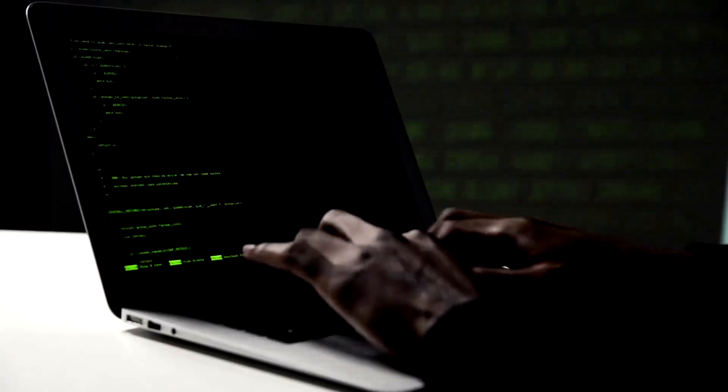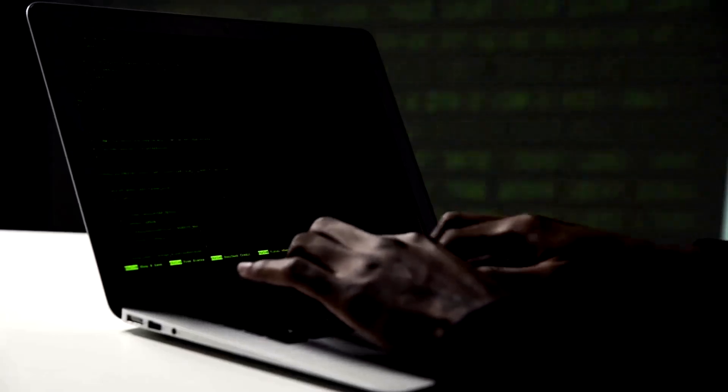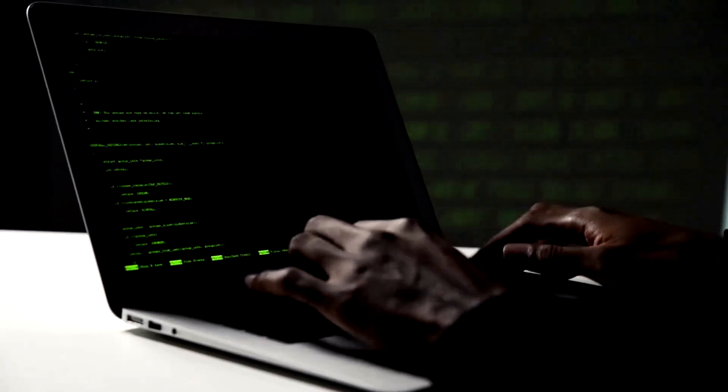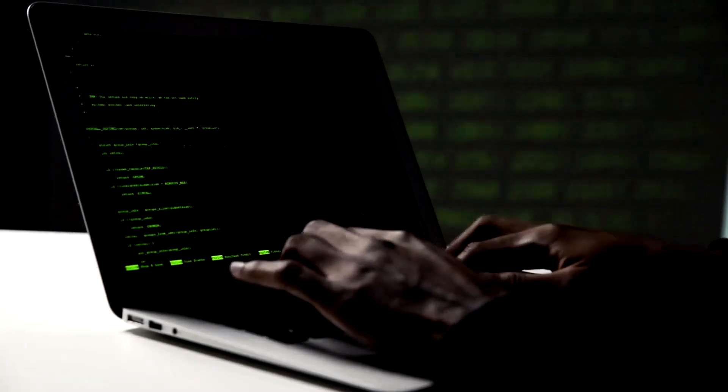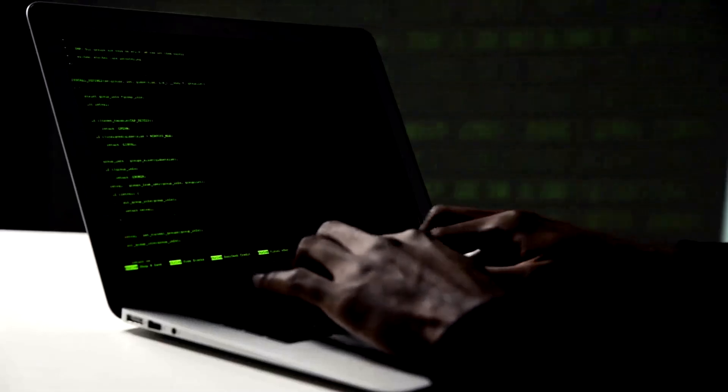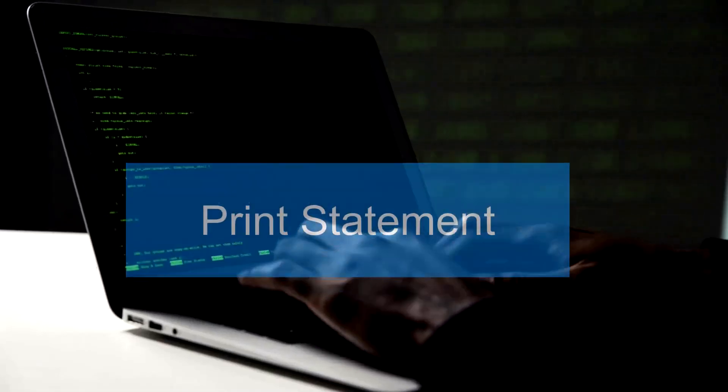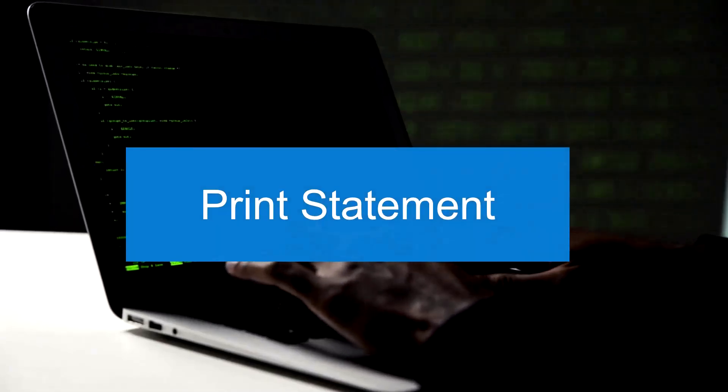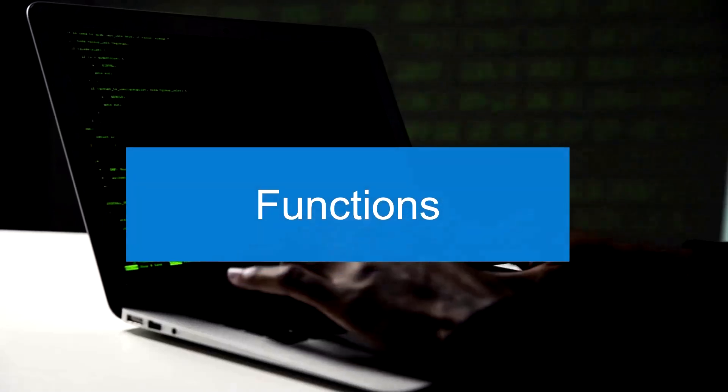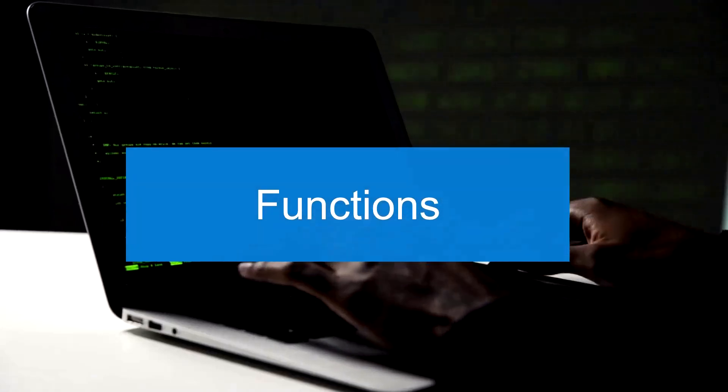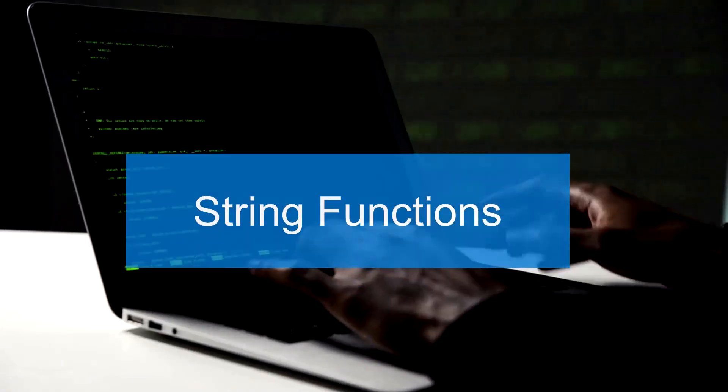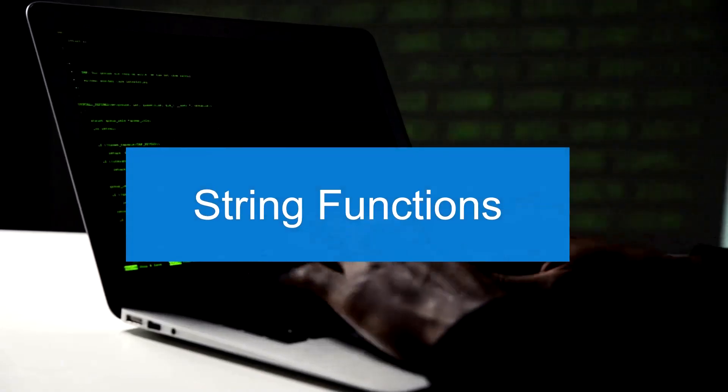In this video, we'll cover the fundamental concepts of Python programming, giving you a solid foundation to kickstart your coding journey. We'll dive into essential topics like the infamous print statement for displaying output, the versatility of functions to organize your code efficiently, and explore the power of strings with their array of functions.